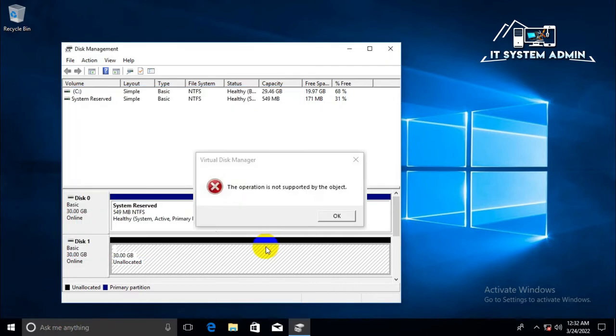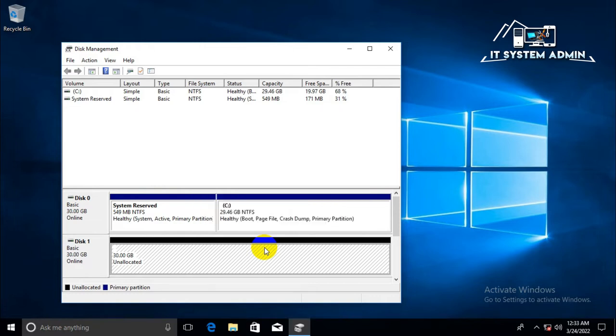Look, the error message: the operation is not supported by the object. I have to solve this issue.